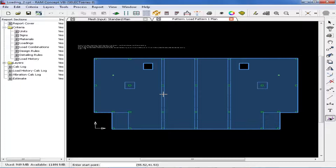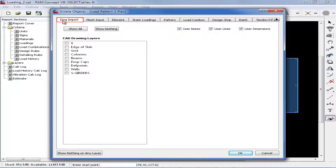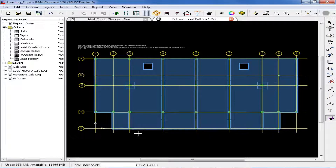To turn on any items from another layer, such as your drawing import layer, we can click on our visible objects icon, navigate to the appropriate layer — in this case, drawing import — and then select the grid checkbox to turn our grid layer on. This will give us some additional snap points in order to model our pattern loading. Then we will go ahead and click OK. You can see our load pattern icon is still selected, and now we can start modeling our pattern loads.